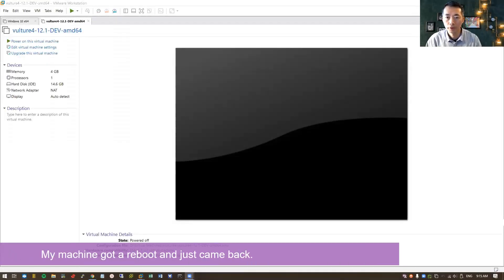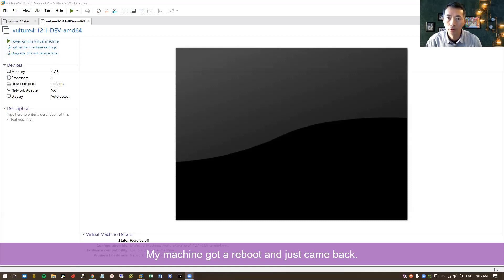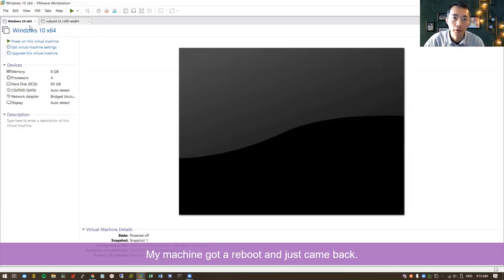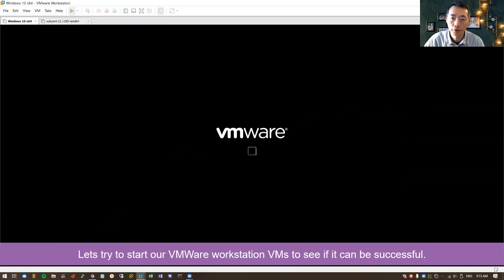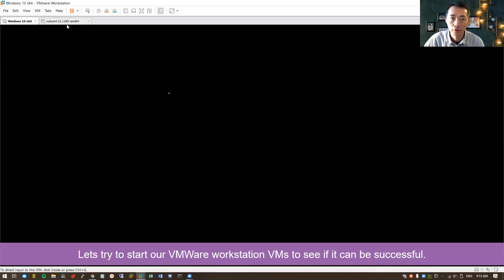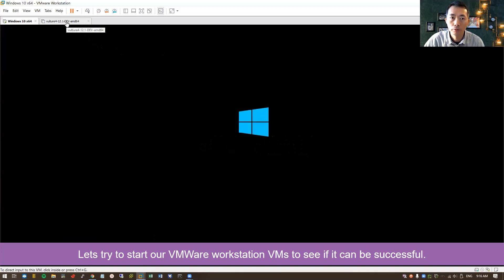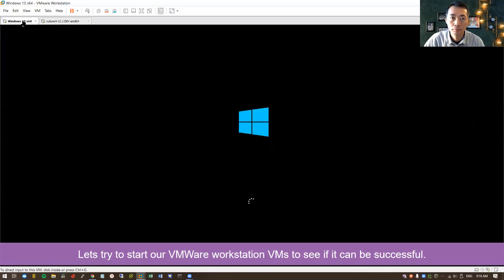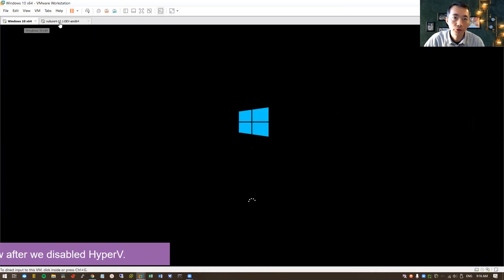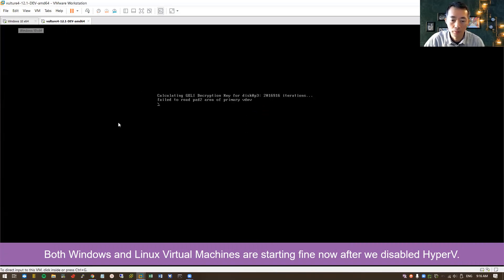My system is rebooted and it's back online now. So now let's take a look. We can start our virtual machine. Perfectly. There's no issue at all. My Windows 10 virtual machine, my Ubuntu or Linux virtual machine, all starting, no problem.